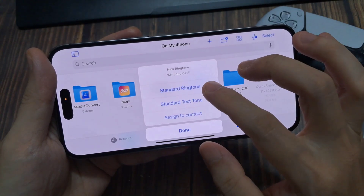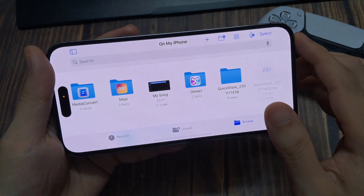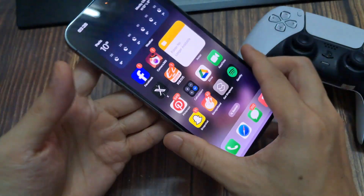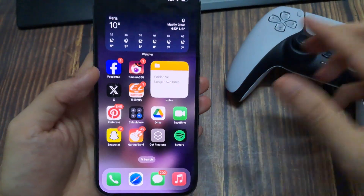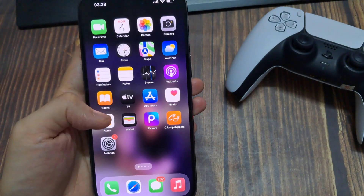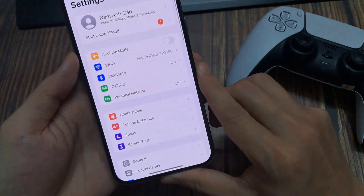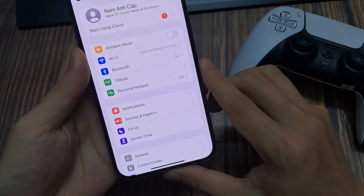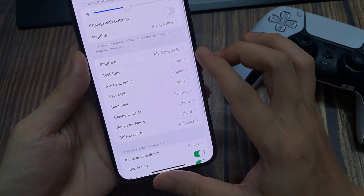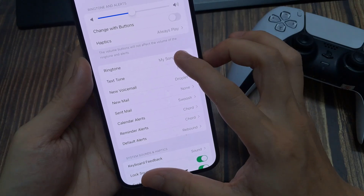Then you can close out of GarageBand. Open your settings, go to Sounds and Haptics, then Ringtone, and at the top you can see the ringtones you've made and added. I hope this was useful.